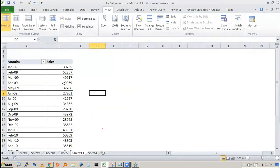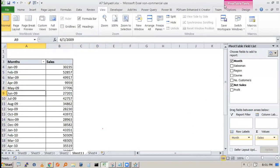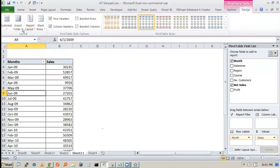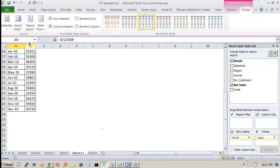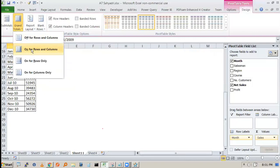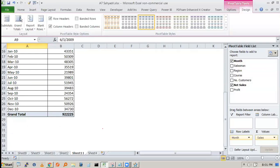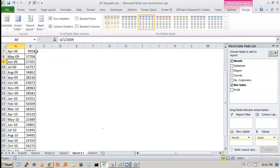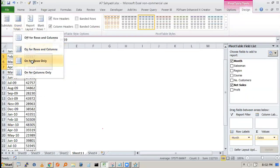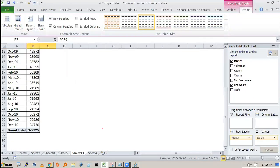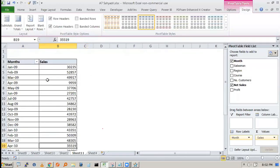Now the person may say they don't want gridlines and don't want a grand total. Go to Design, then Grand Totals, and select 'Off.' You won't see any grand total. If you want it only for columns, select 'On for Columns' and it will appear.